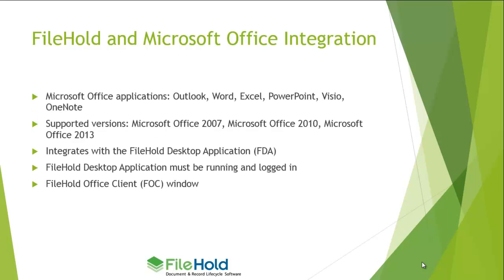For FileHold and Microsoft Office integration, we support the following Office applications: Microsoft Outlook, Word, Excel, PowerPoint, Visio, and OneNote. The supported versions are currently Office 2007, Office 2010, and 2013.